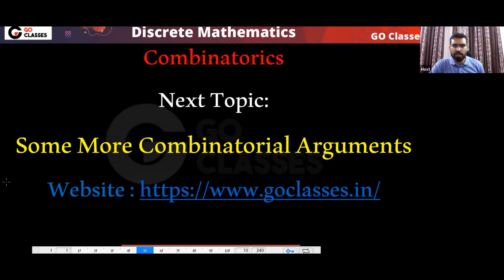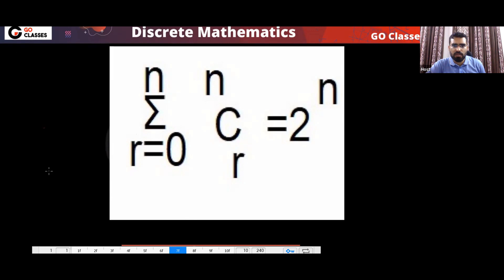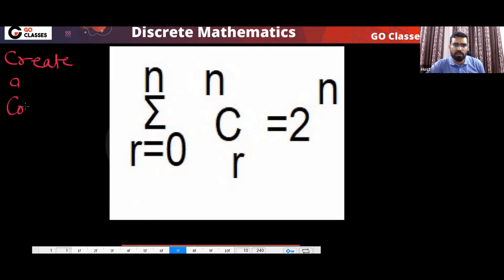Now let's see some more combinatorial arguments. This one is saying that the sum of NCR going from zero to n equals two power n. Can anyone tell me what story you will create for this?